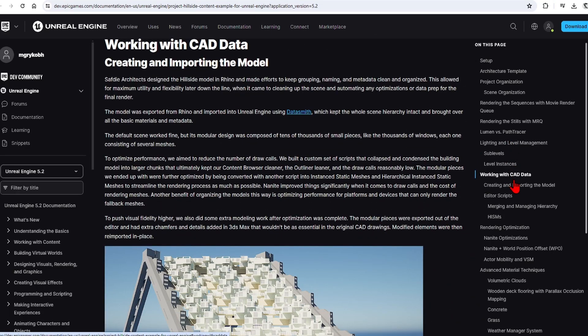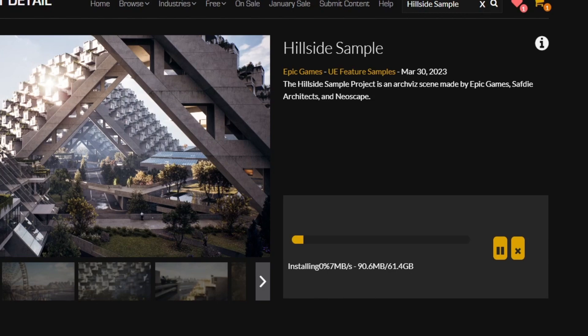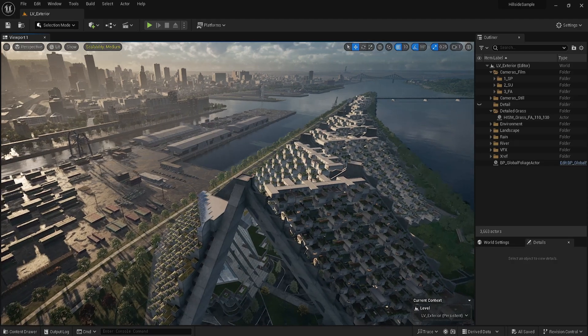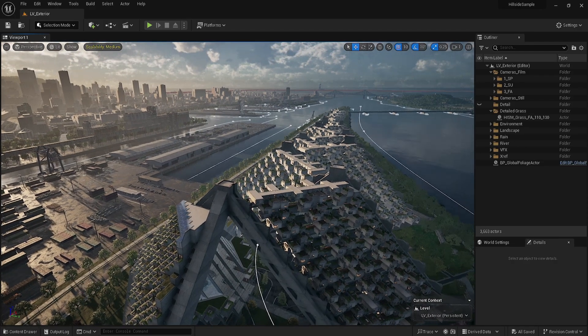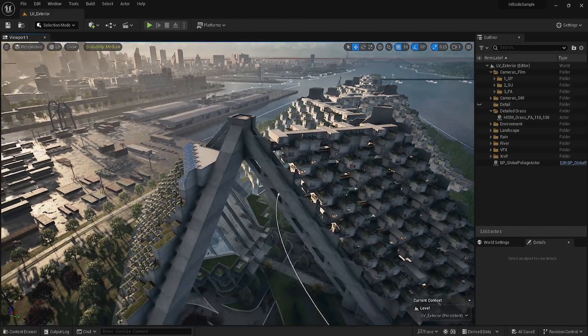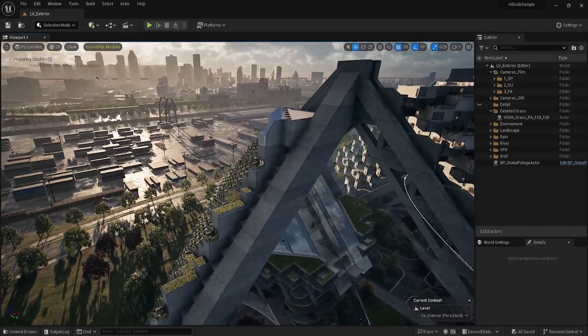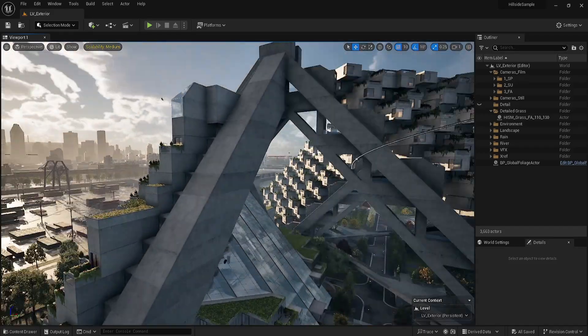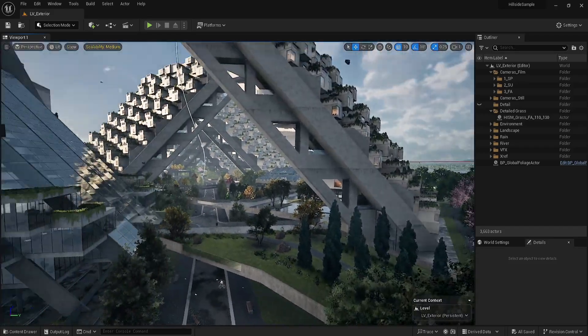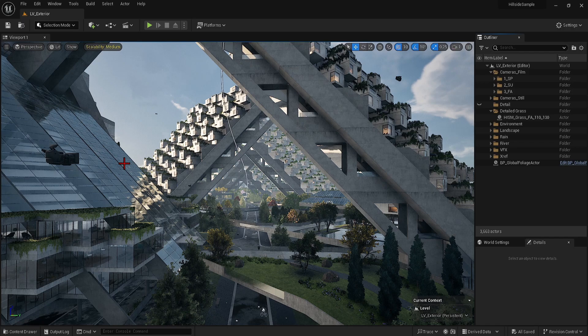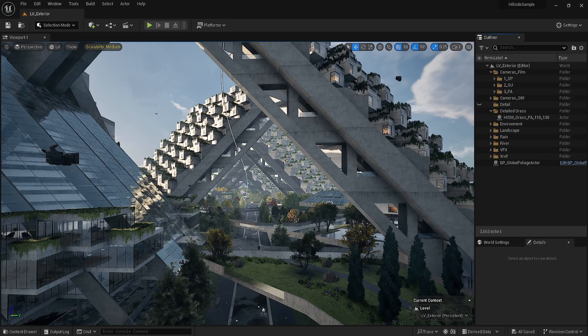Once again it is a rather large file size at over 60 gigabytes with some heavy computing power needed. This vast architectural scene is great to learn how to make high quality real-time environments while maintaining optimization. Note that this is an educational resource for learning about Unreal's features and also not for commercial use.